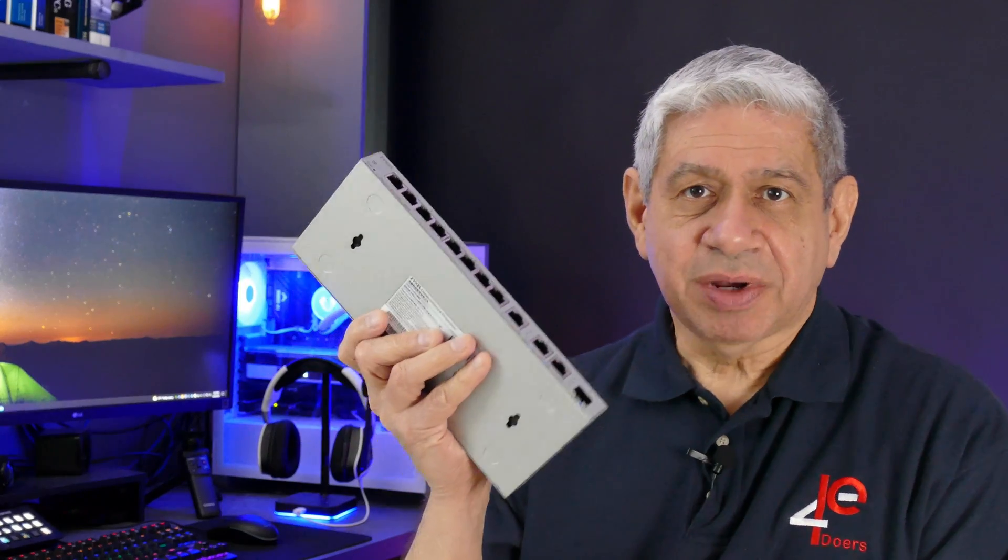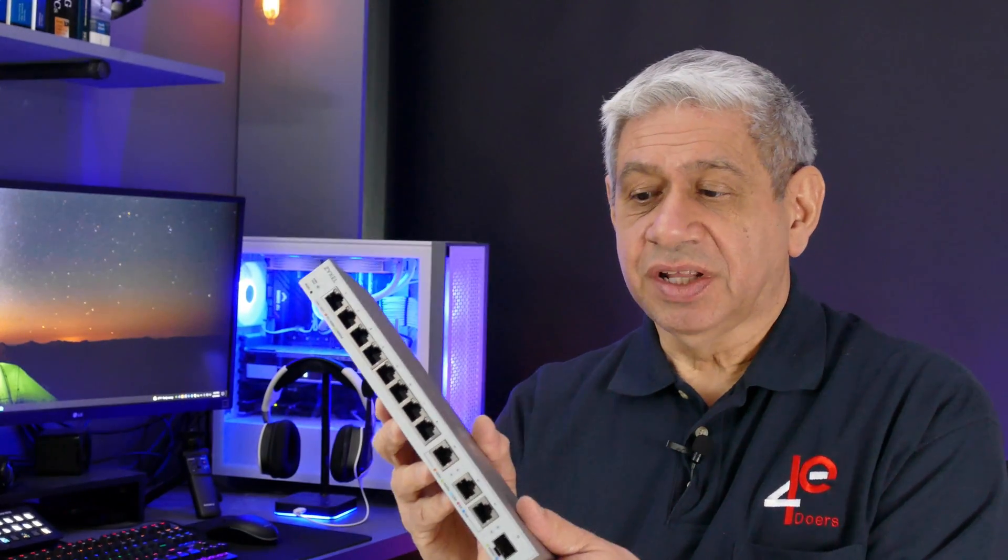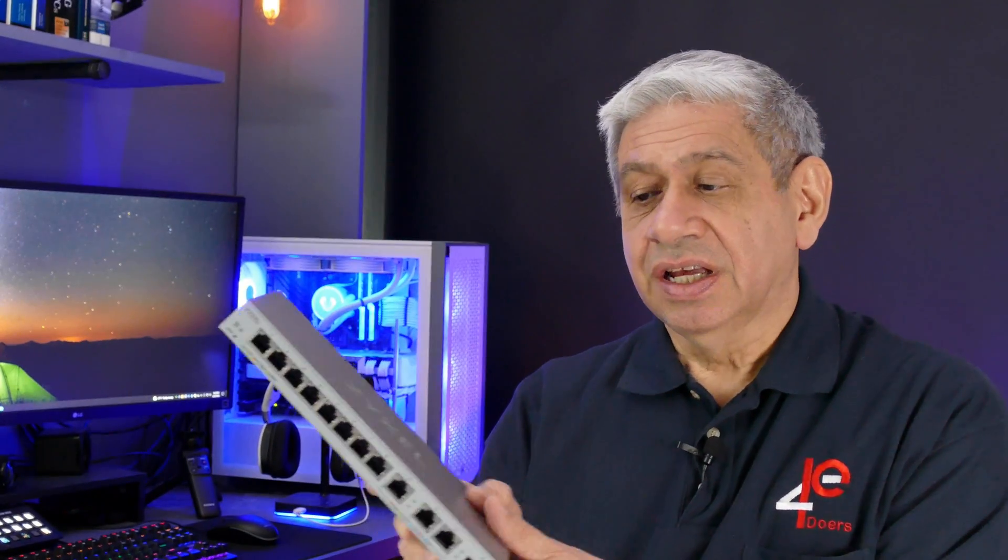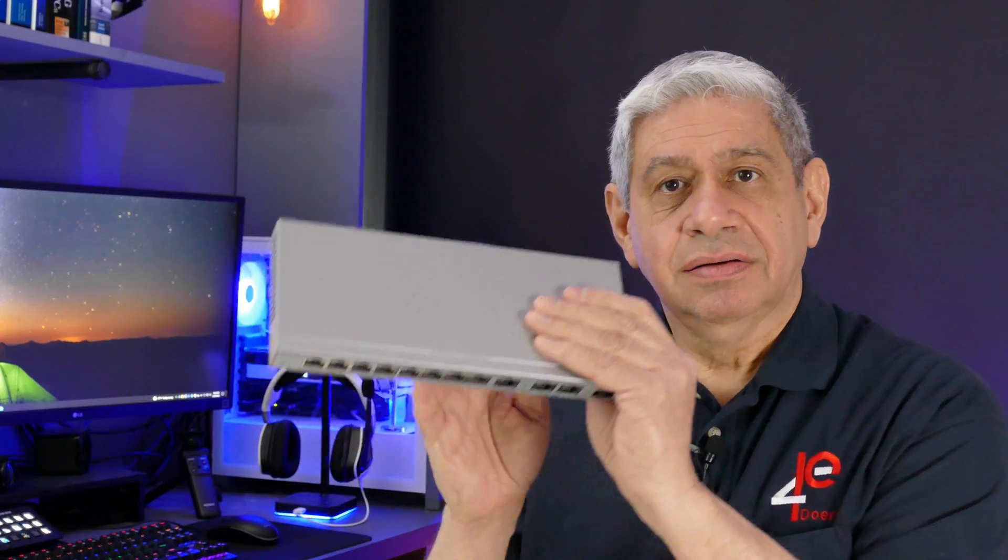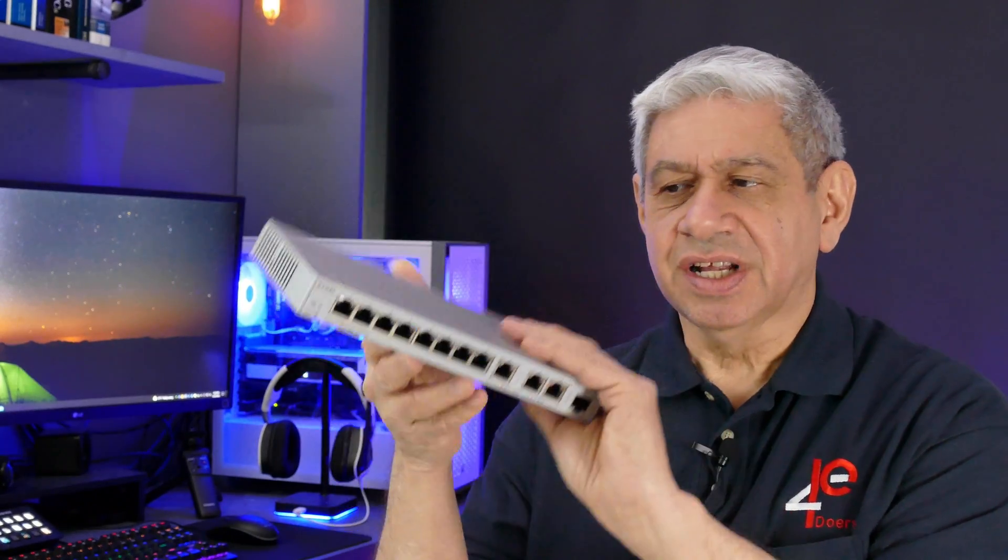Now I purchased this myself, so it's not something that this company Zyxel sent me to do a review on, and I'm not going to do a formal detailed review of every different feature. That's not my purpose here because most people are not going to need to know that.